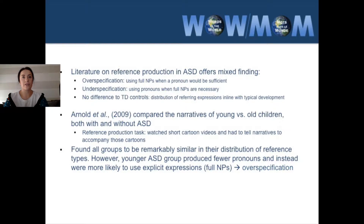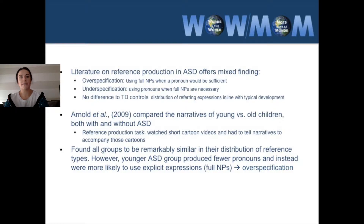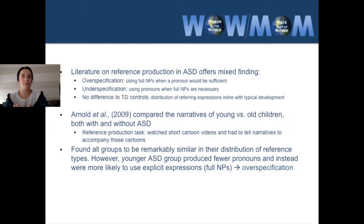In 2009, Arnold and colleagues compared the narratives of young versus old children, both with and without ASD. In their reference production task, children watched short cartoon videos and then told narratives to accompany them. They found that all groups were remarkably similar in their distribution of reference types; however, the younger ASD group produced fewer pronouns and were more likely to use explicit expressions — full noun phrases — which is evidence for over-specification. The older ASD children were the same as their TD counterparts, so this was only found in the youngest ASD group.